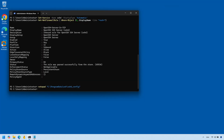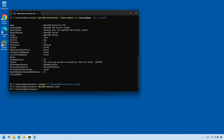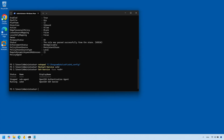Once you have all that done, go ahead and save the file to save your changes. Then restart your SSH server by running the Restart-Service command. Once the server has restarted, check again to make sure your SSH service is still running — and yes, it is.